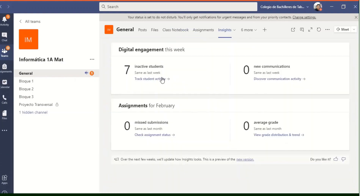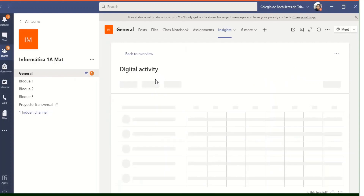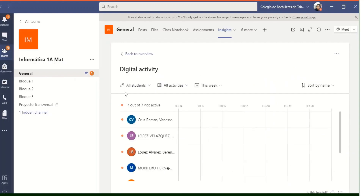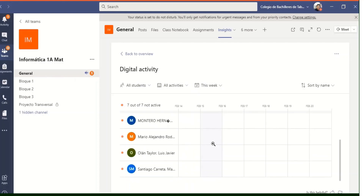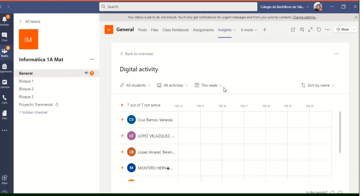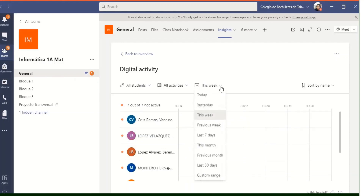Finally, I use Insights to keep track of the performance and participation of students during classes. With the information I obtain, I can detect if a student has difficulties or lags, and in this way, provide the support they require.